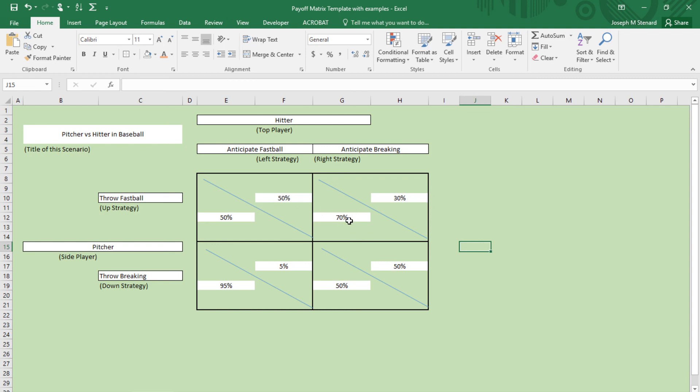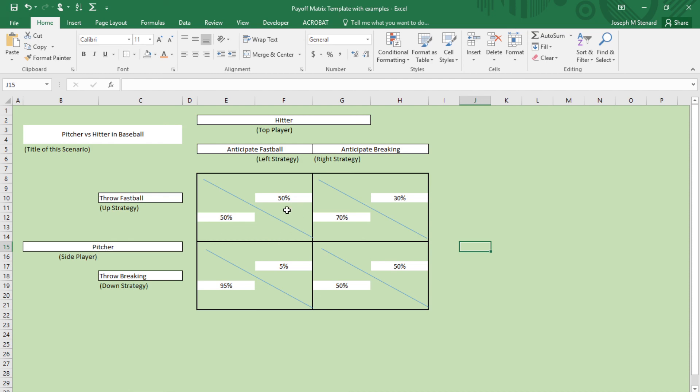If that's all that the pitcher was doing, then the hitter would definitely anticipate the fastball and he would improve his chances of hitting to 50%. Which means that if the hitter is anticipating a fastball, then the pitcher should definitely throw a breaking ball. Which means that this is not the Nash equilibrium because the pitcher would change his strategy. Up here, this is not the Nash equilibrium because the hitter would change his strategy. And we already showed that down here, this is definitely not the Nash equilibrium because although the pitcher loves it, the batter does not.